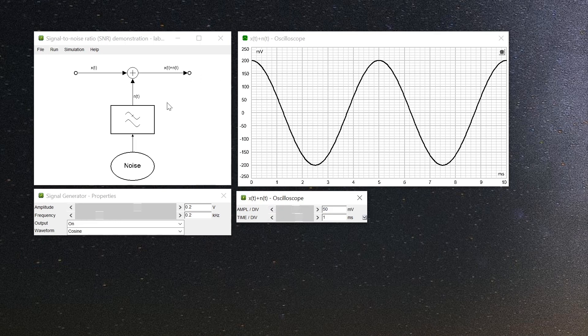All together, LabAlive provides you with an interactive lab environment to carry out online experiments. In the next video I'll demonstrate how to work with further signal measures like Spectrum Analyzer.